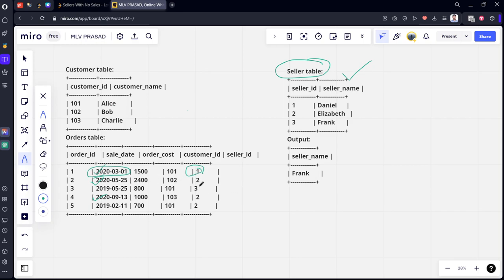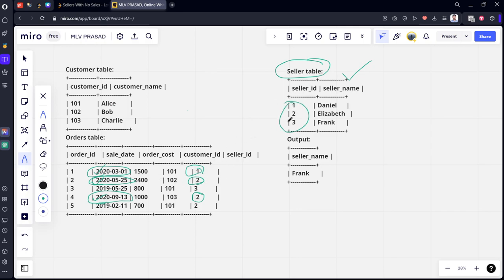Customer_id 1 made a sale in 2020. Customer_id 2 made a purchase here in 2020. Customer_id 2 made one more purchase in 2020. So from this table, we can see that among 1, 2, 3, sellers 1 and 2 made a sale in 2020.